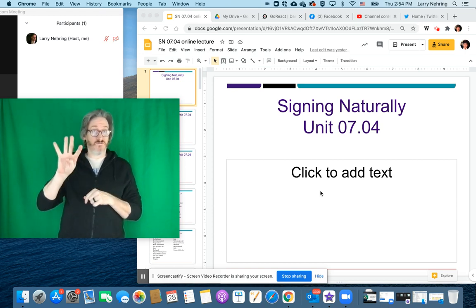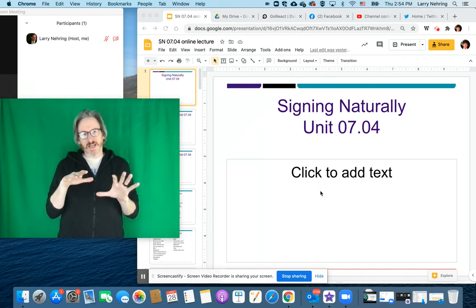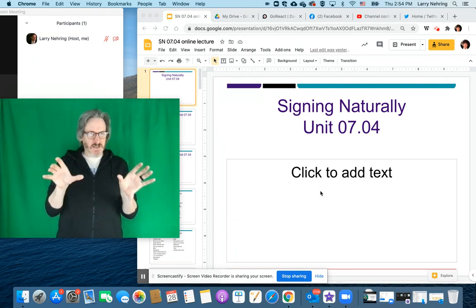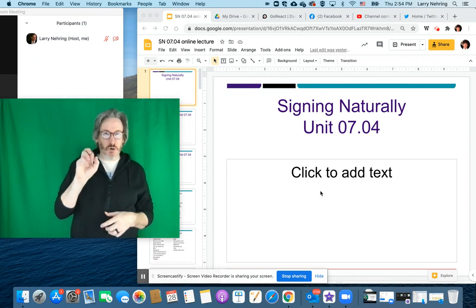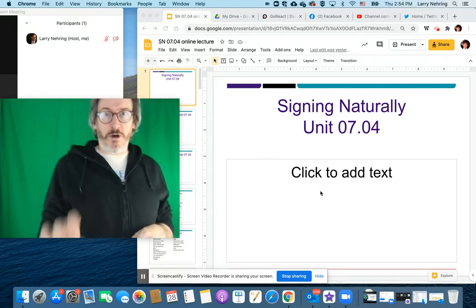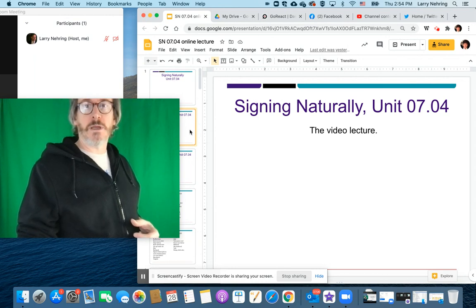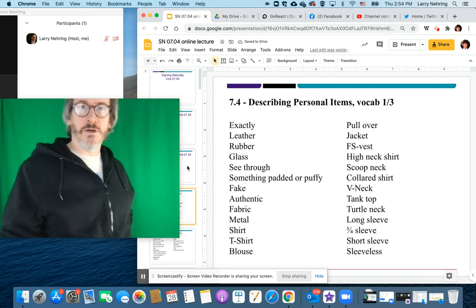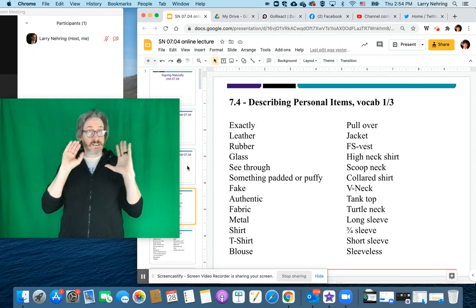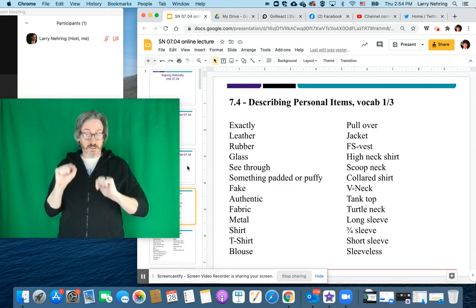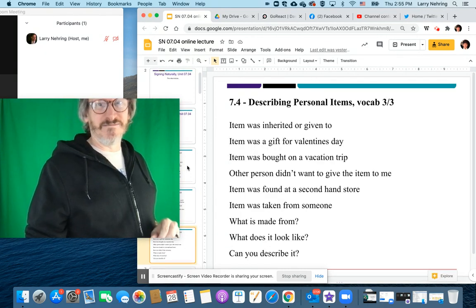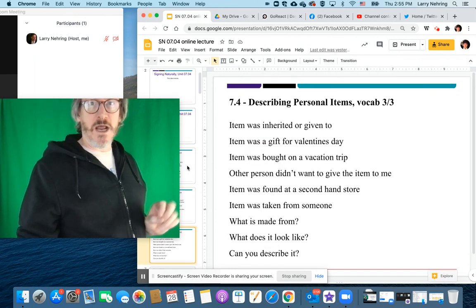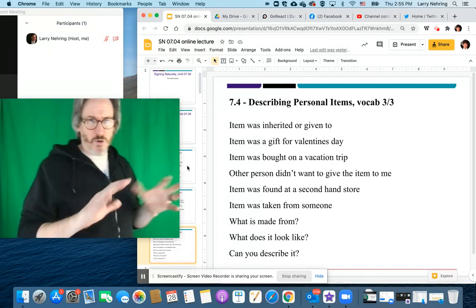Okay, so 7.4 is a bit of a long chapter. I'm noticing that some lectures are getting really long, probably two or three gigs of video, and that may be too much. So 7.04 is describing things, objects. There's going to be a lot of vocab. I will include a slideshow of all the vocab. There's two slides of vocab and then a slide of sentences applying that vocab.